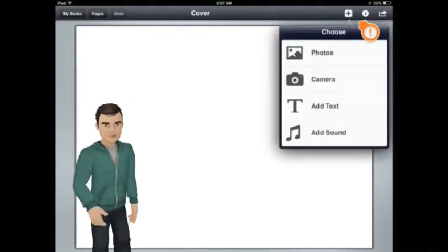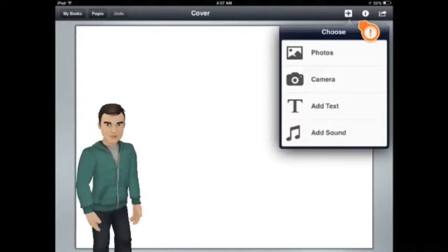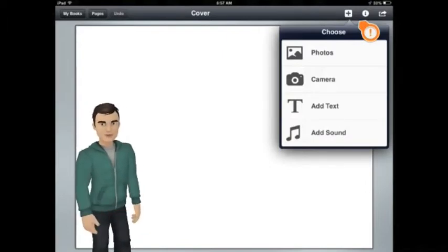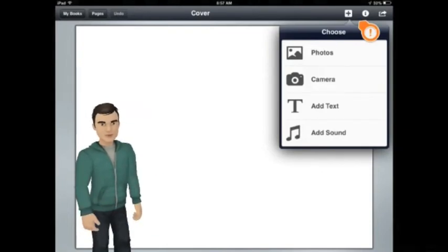This first button opens a menu that lets you add new things to your book. You can add photos that you took earlier, or even take a photo and put it straight into your book using the camera button.